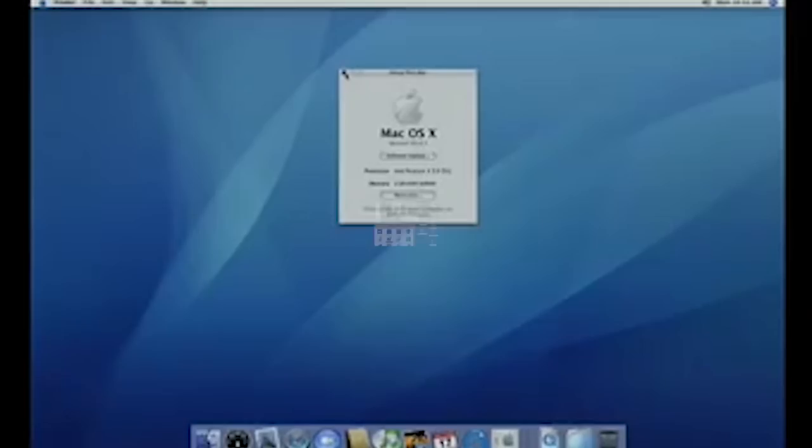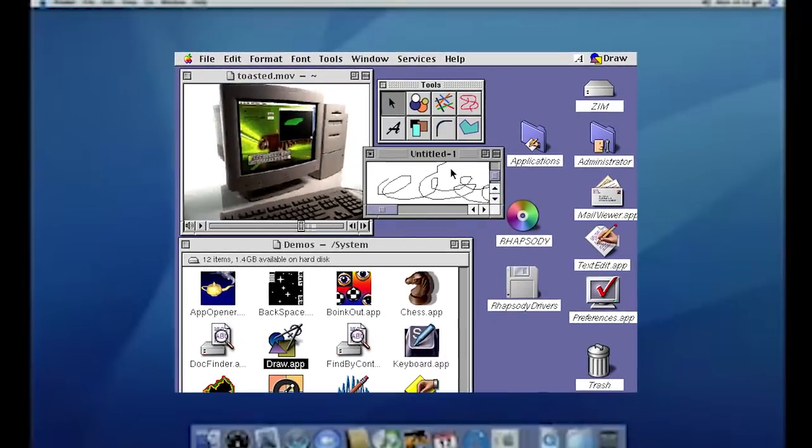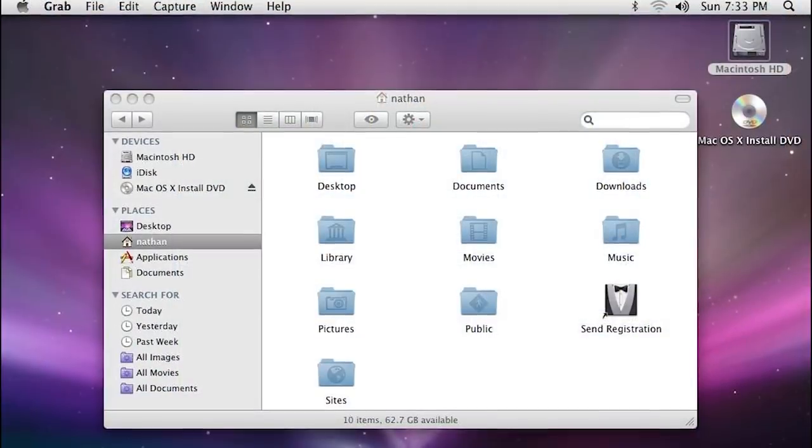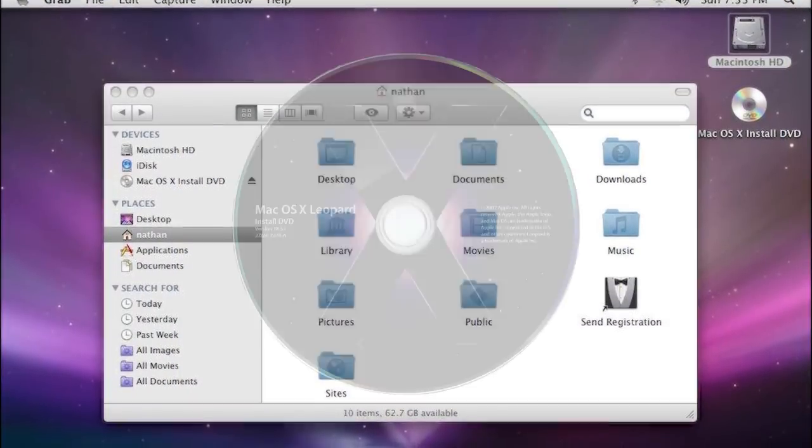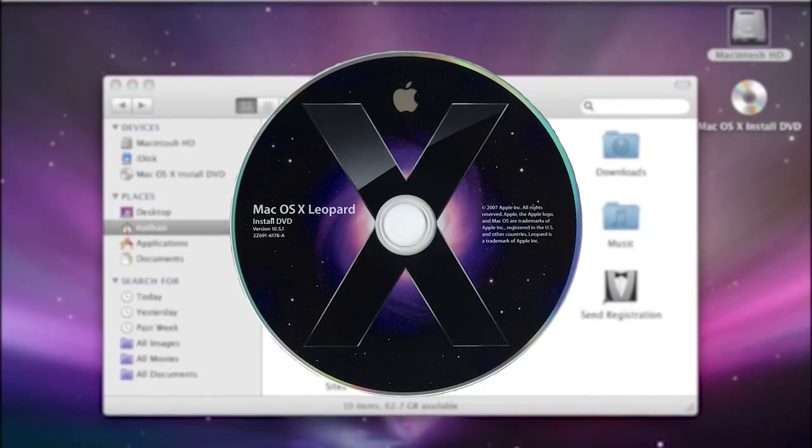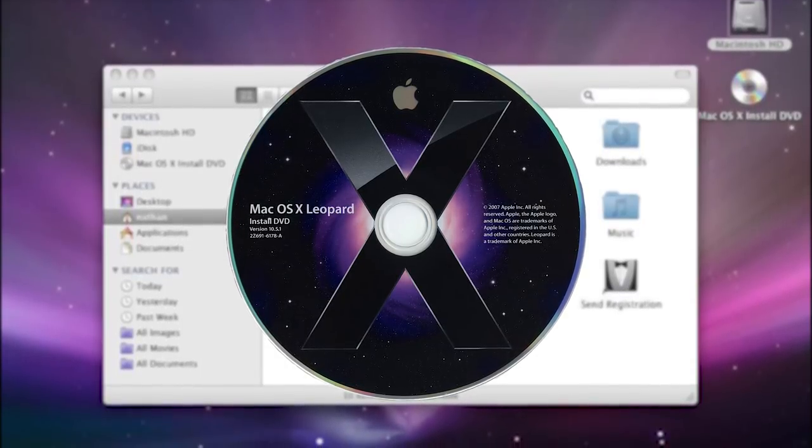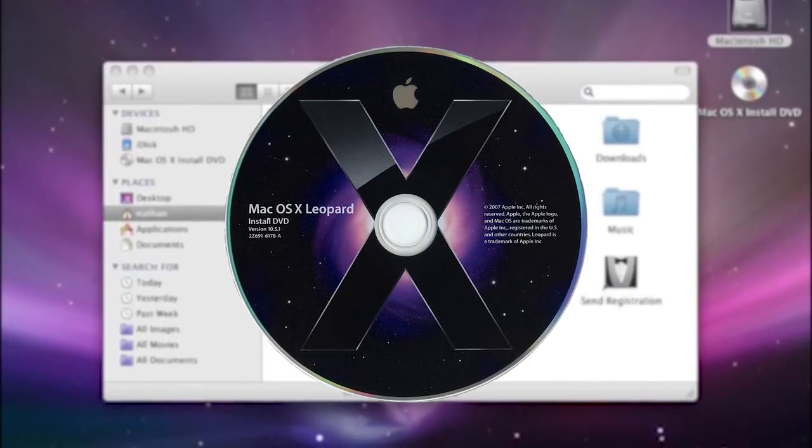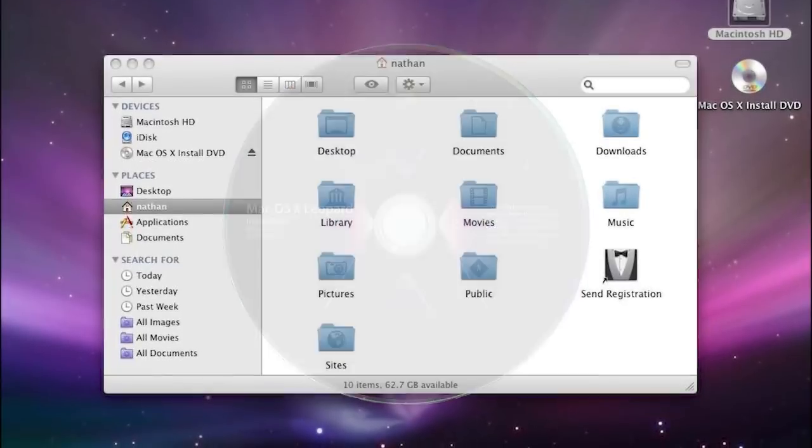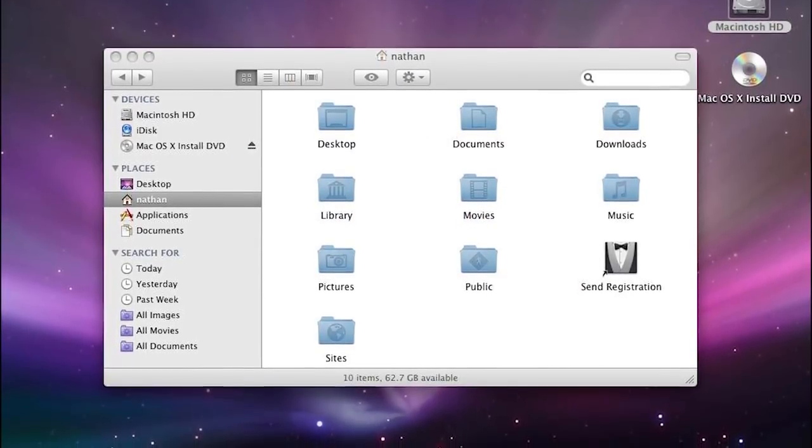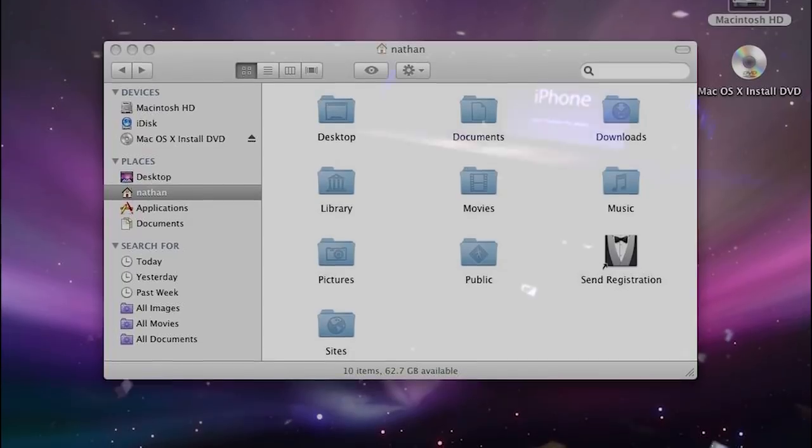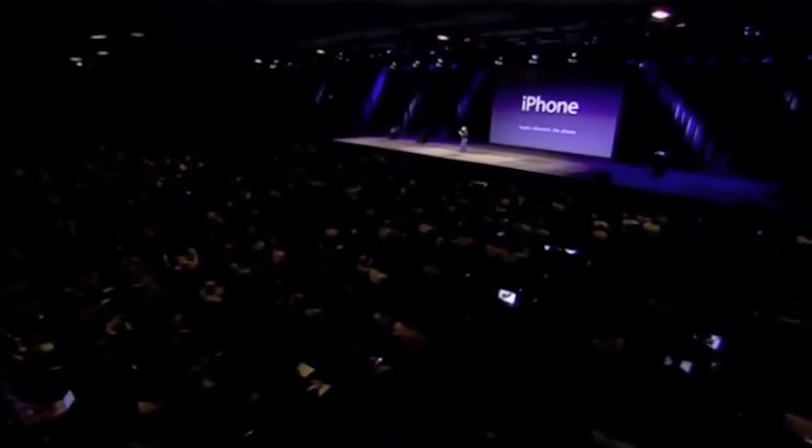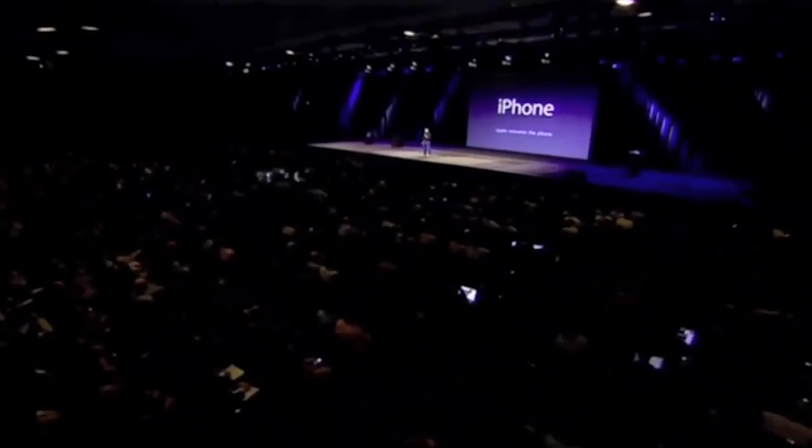The next major version of Mac OS X, 10.5 Leopard, was released over two years after Tiger was introduced in 2005. Apple initially wanted to release Leopard in late 2006, but development was pushed back due to the introduction of the iPhone in January 2007.